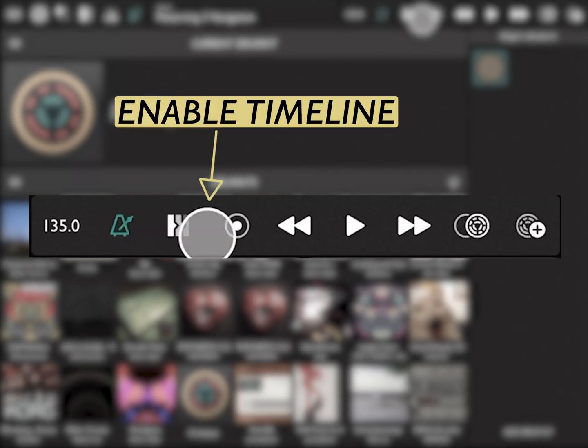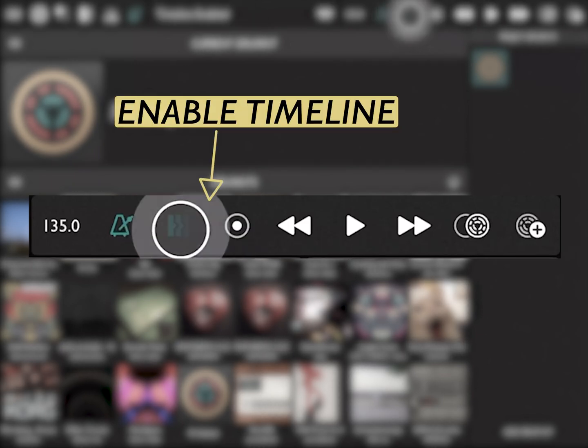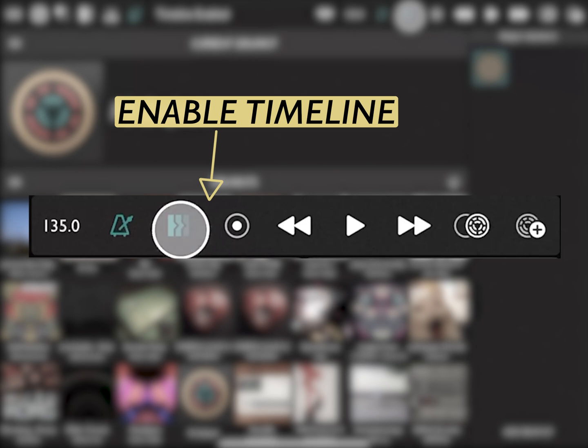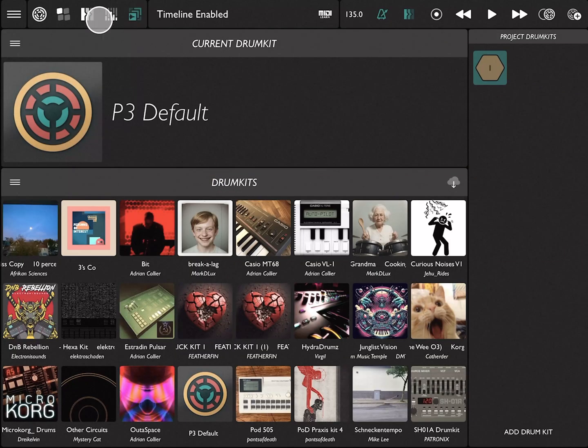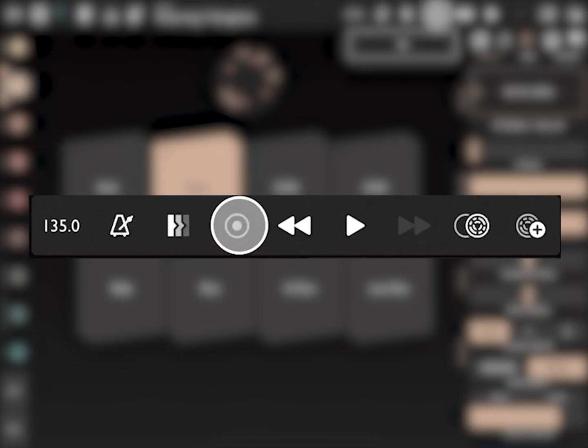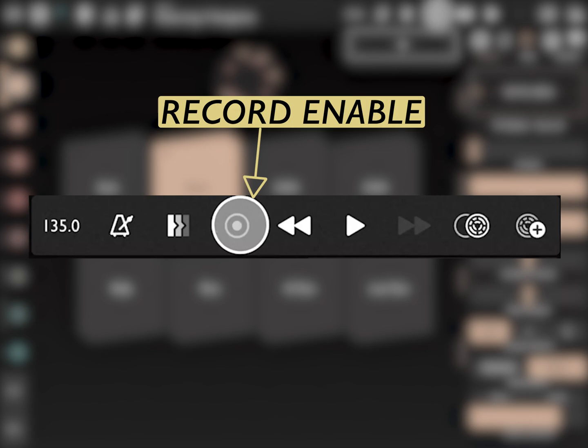Next to that is our timeline enable button. By pressing the timeline enable, patterning will play back from the current timeline. Next up is the record button.